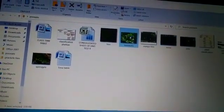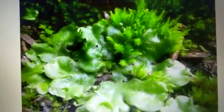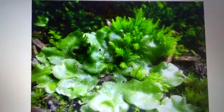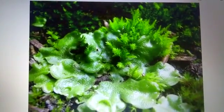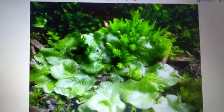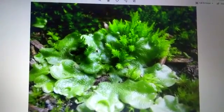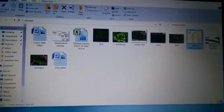I will show you the picture of Liverworts also. So these are Liverworts. These are the examples of Bryophyta. Quickly learn the examples: Mosses and Liverworts are the examples of Bryophyta.